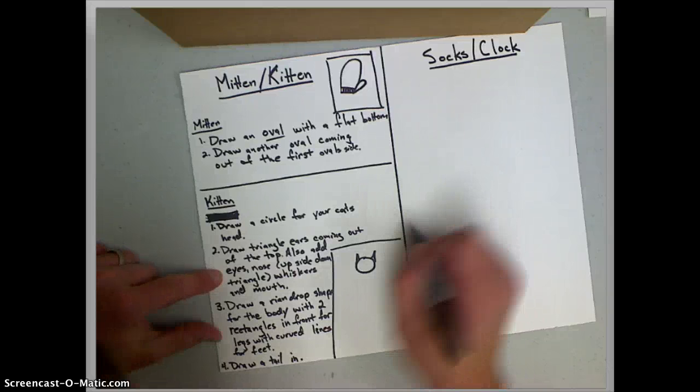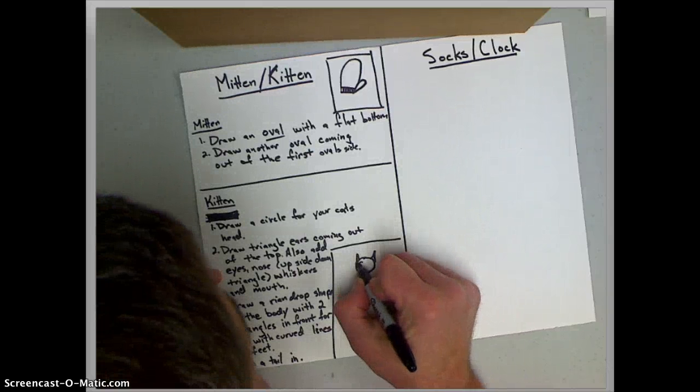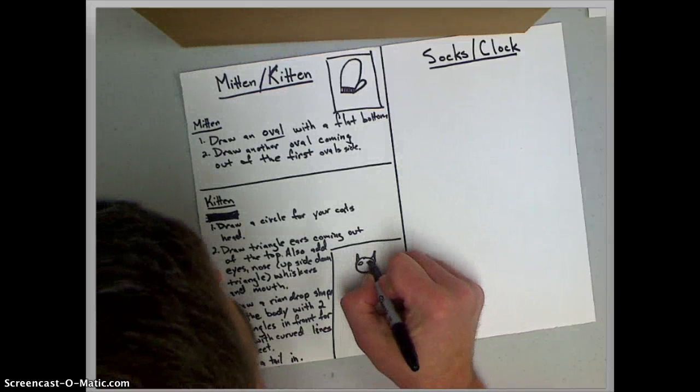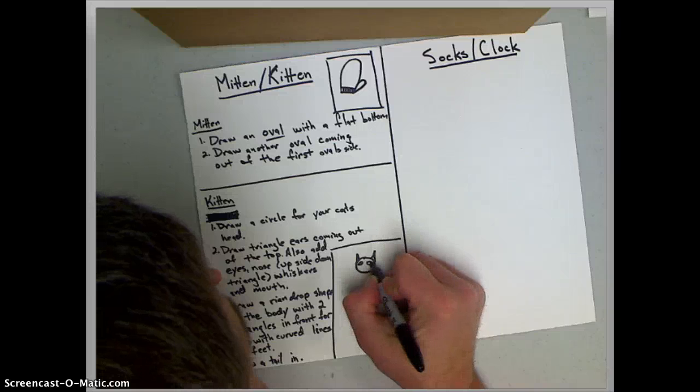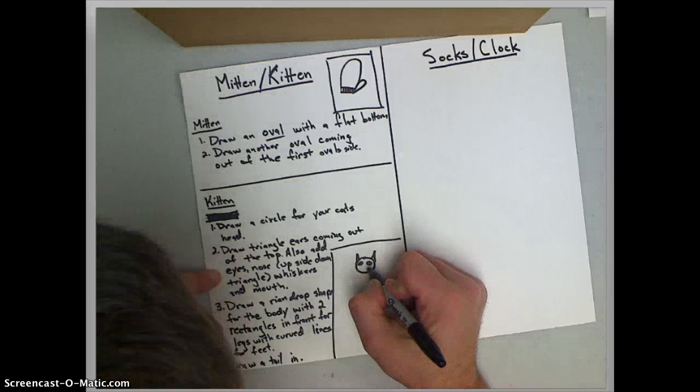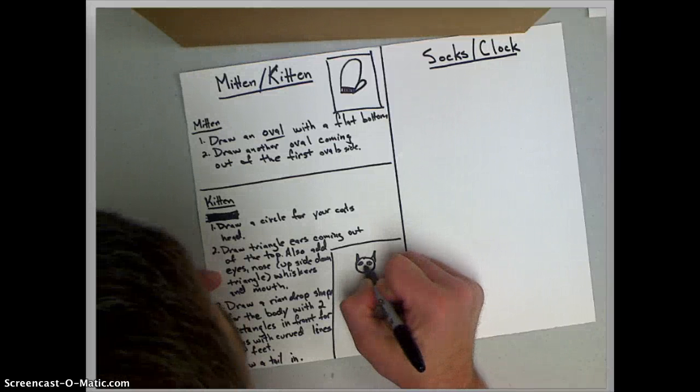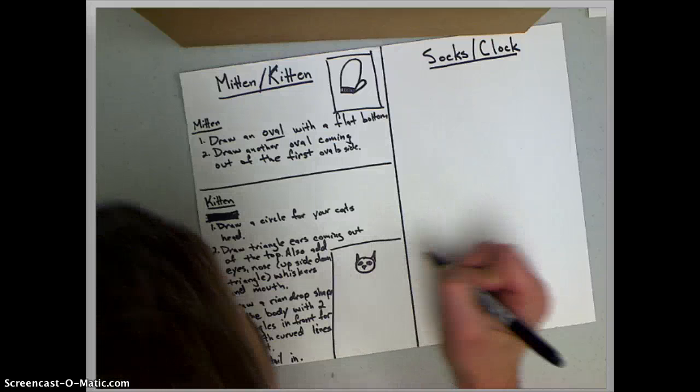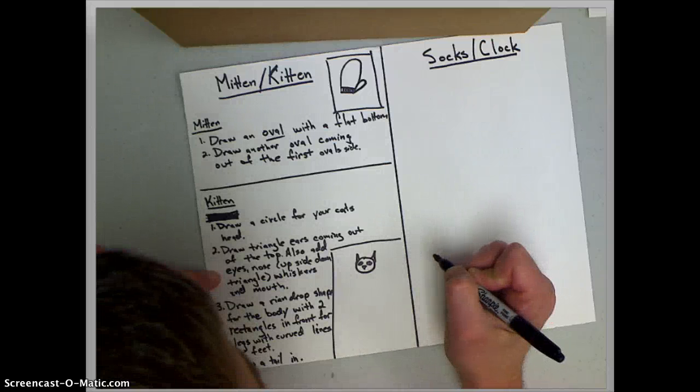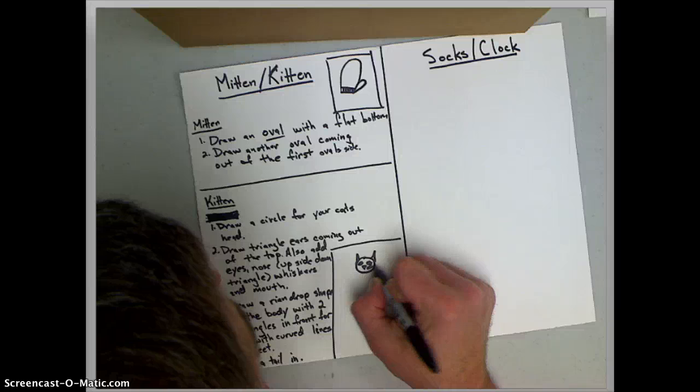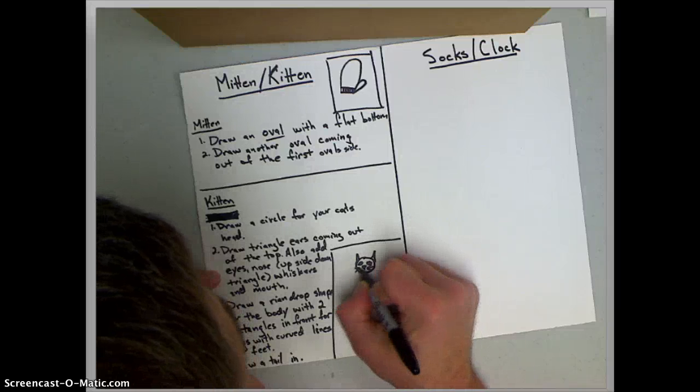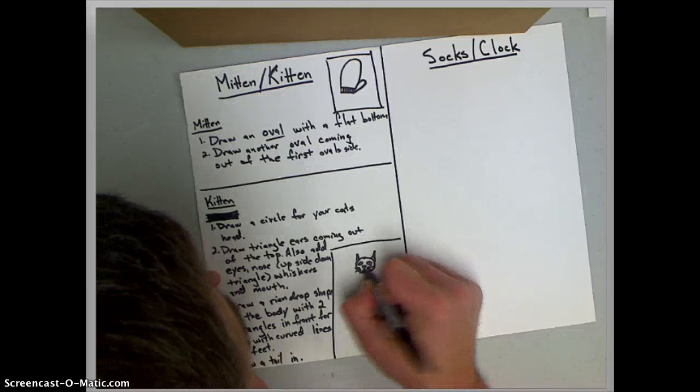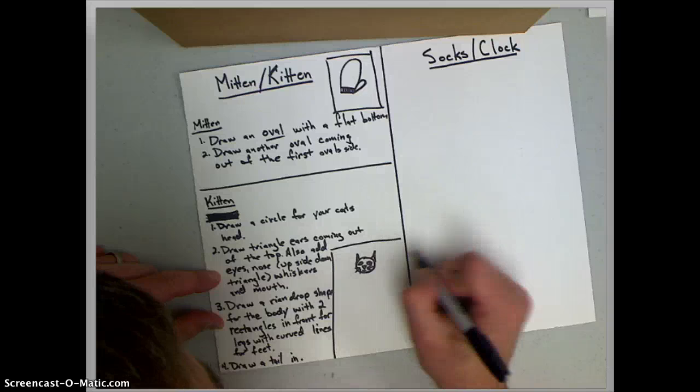And I'm going to add eyes on either side with lines in them for the cat's eyes and a nose which is an upside down triangle. Okay. Do you see that? And then whiskers on either side and you can add a mouth too if you want to. You don't have to.